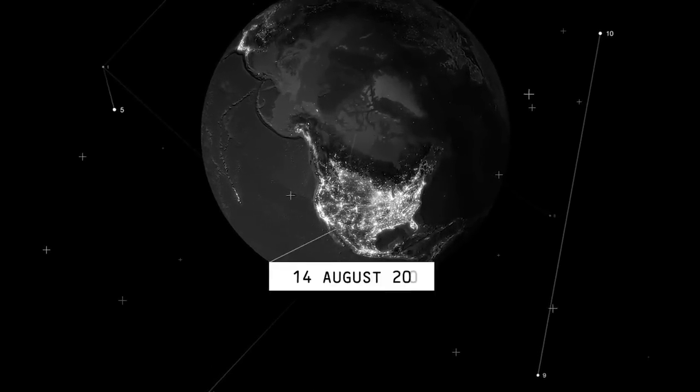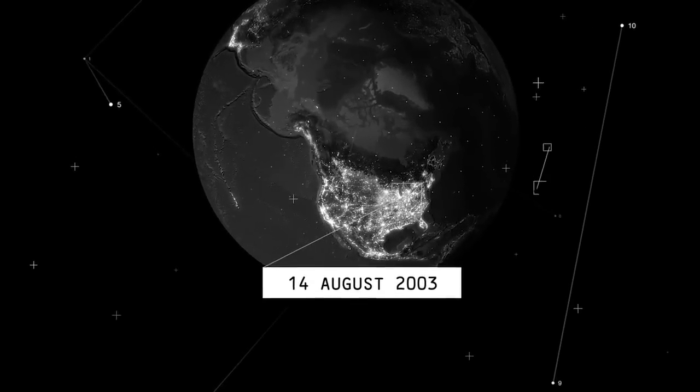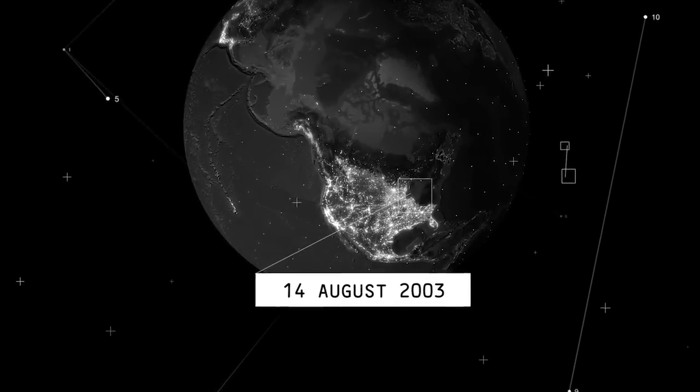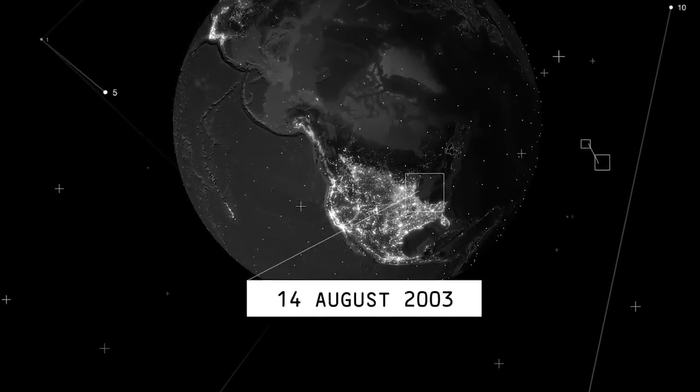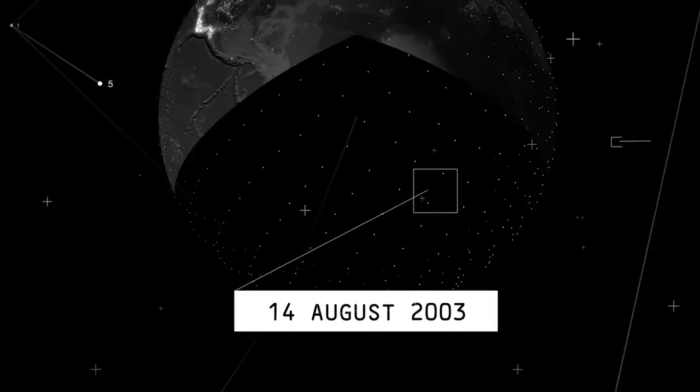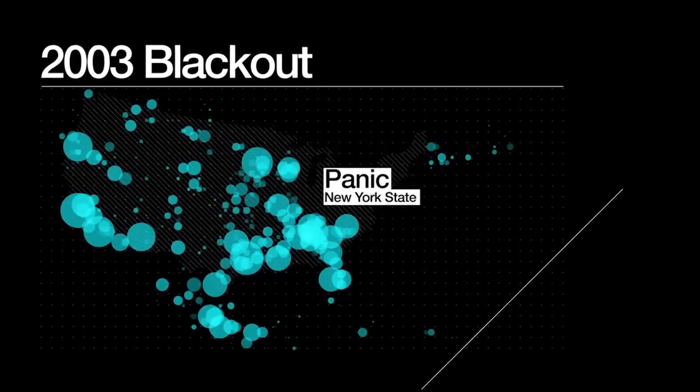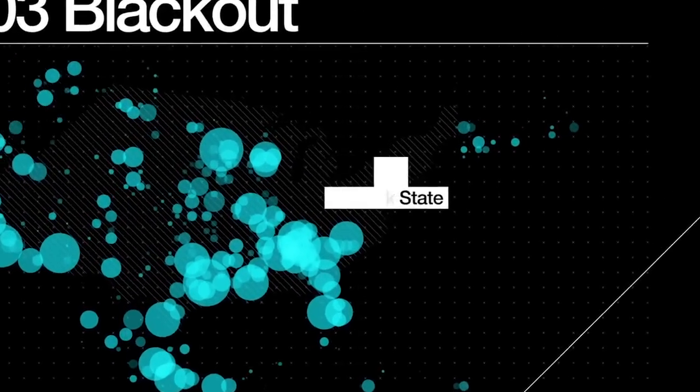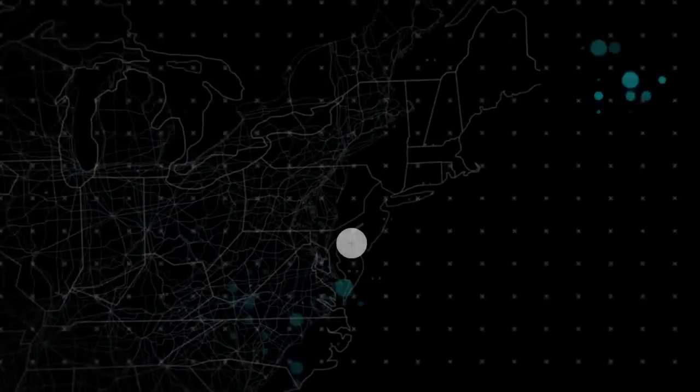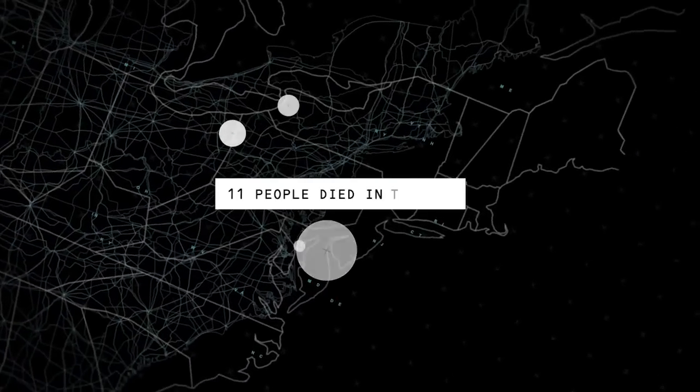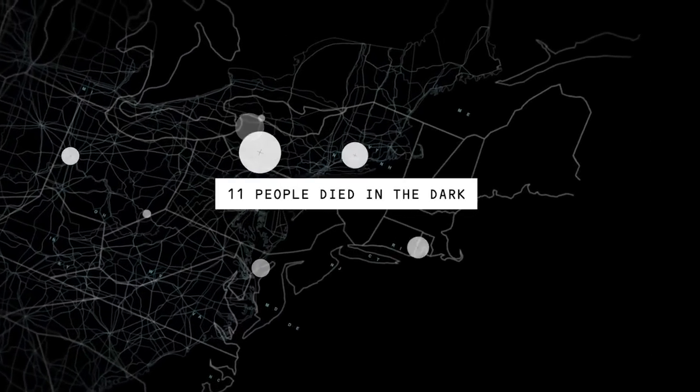In the summer of 2003, the lights went out for 55 million Americans across the Northeast. Panic spread throughout New York State, injuring hundreds.